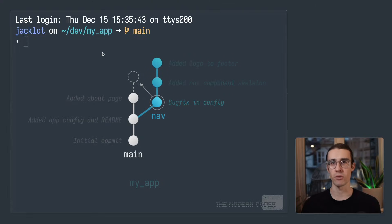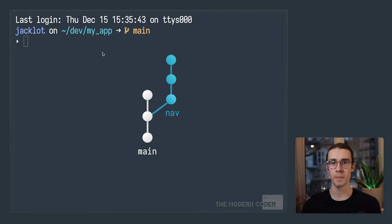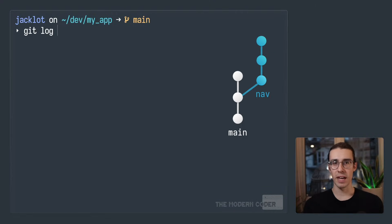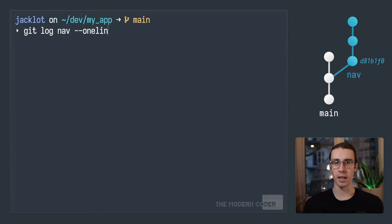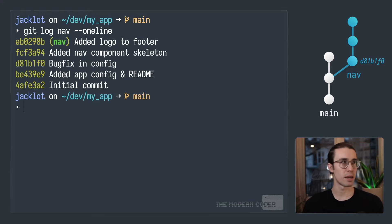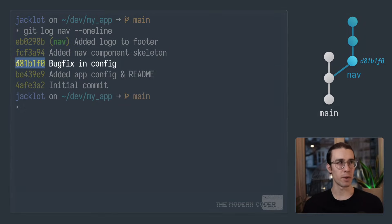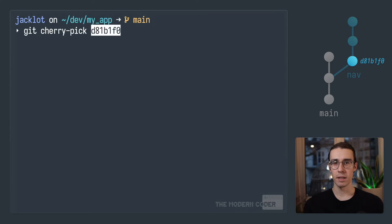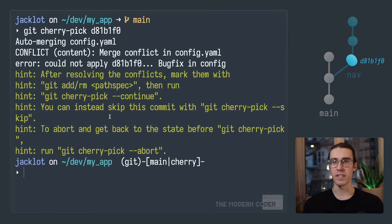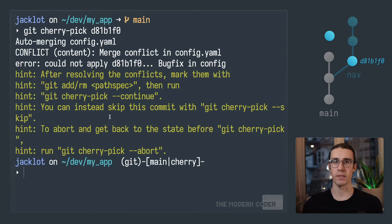This is what cherry pick is really good for. So if I were to start that cherry pick process by going ahead and grabbing the commit hash of the bug fix and attempting to cherry pick, you're going to see that I have a problem. I have a merge conflict.